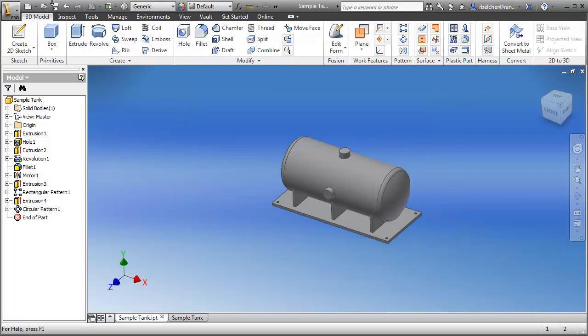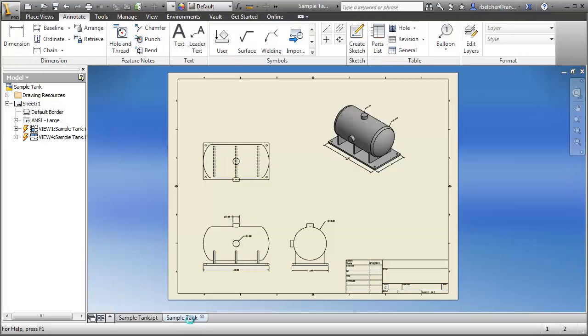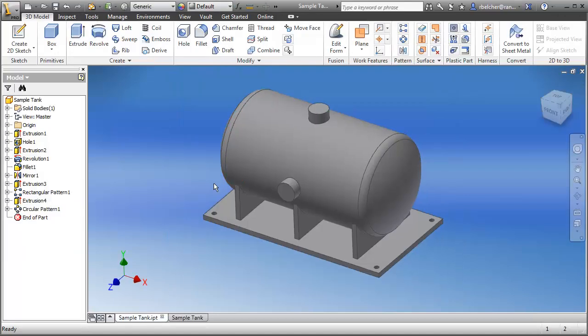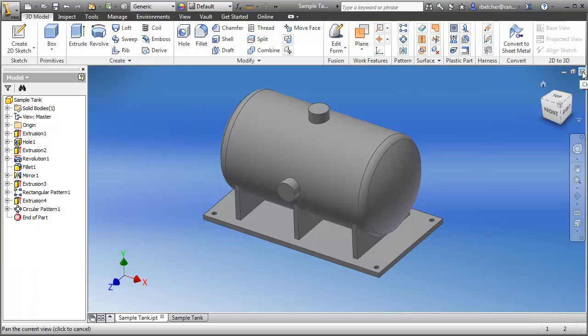One thing I don't often get to discuss is how we'd implement Inventor on-site. If you do tanks like this regularly, after this design you'd use the save as template command under the application icon. This lets you create a template with as much built-in information as possible, so the next time you need to create a tank it's much easier. I've already saved this as a template — let me show you what you can achieve after implementation.